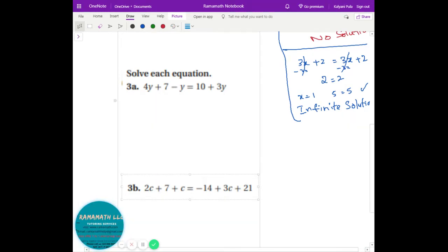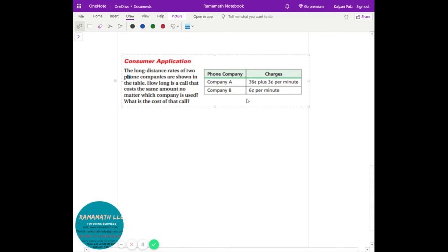When you see this type of question you can tell the solution type pretty fast. Here's a tip on how to find no solution, one solution, and infinite solutions. For example, let's say you want to compare phone plans: if you make only one minute, Company B at 6 cents per minute makes more sense than Company A at 36 cents plus 3 cents per minute, which is 39 cents.